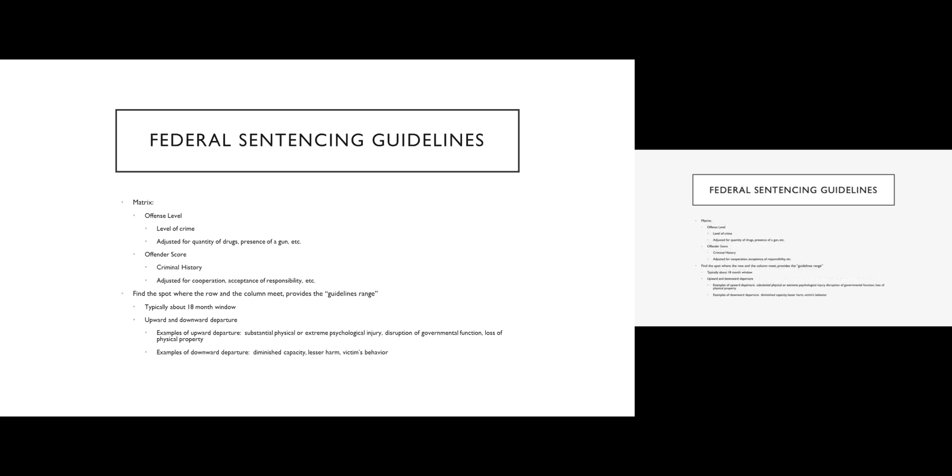So the way the federal sentencing guidelines work, they're really interesting. You're going to have an opportunity this week to actually apply the federal sentencing guidelines. But basically in every case, the court calculates an offense level and an offender score. So the offense level starts with a base based on whatever the crime happens to be. So the crime of kidnapping, for example, has a particular base offense level. The crime of possession with intent to distribute narcotics has a different base offense level. And then that offense level goes up or down depending on a variety of factors.